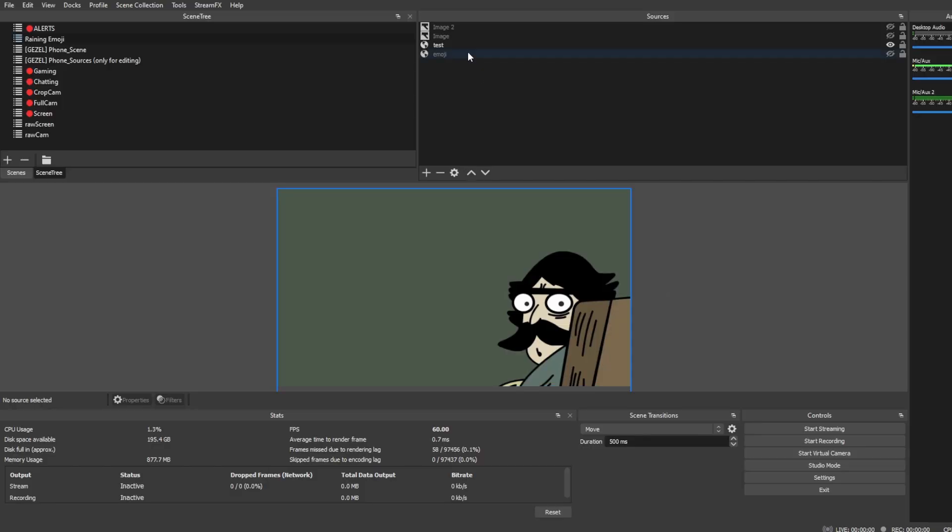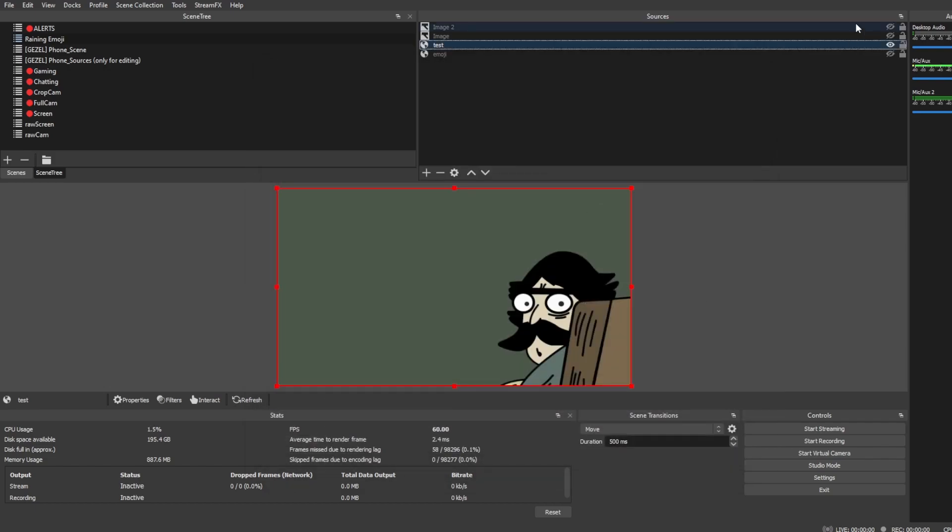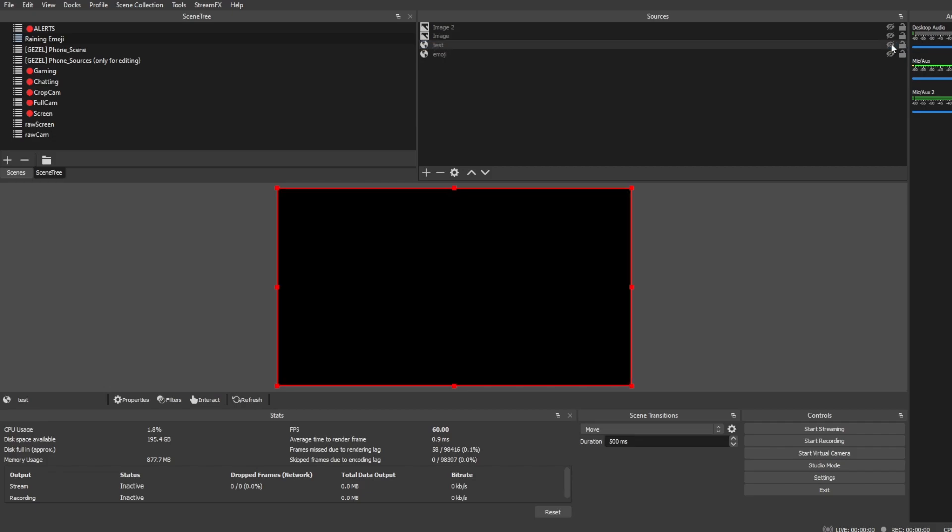This is basically how it works. I just have this browser source right here with the URL api.gazelle.io forward slash funny underscore images. Have the width and height set to 1920 by 1080, obviously. And then every time it refreshes, so that will be just when it goes invisible and comes back on, there'll just be a different random image showing up here.